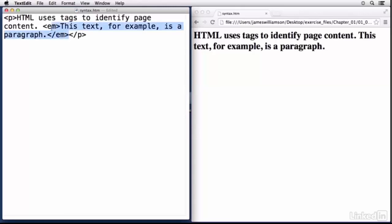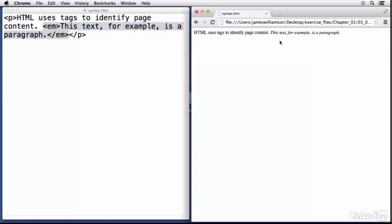So I'm going to go ahead and get rid of that and just change this back to a paragraph. So at this point we've talked a little bit about how we can identify content on the page simply by using the tag that represents the type of content we want to display. Easy enough. Now HTML syntax also allows us to create more complicated structures by nesting one element inside of another one.